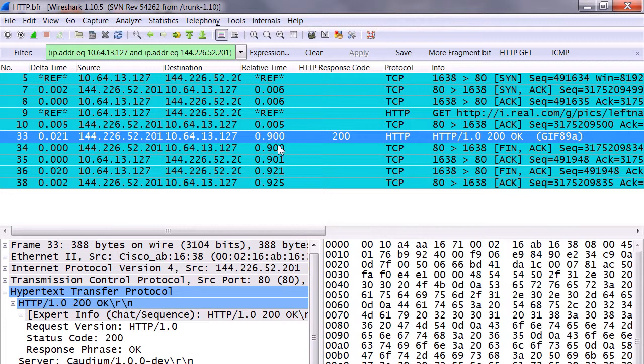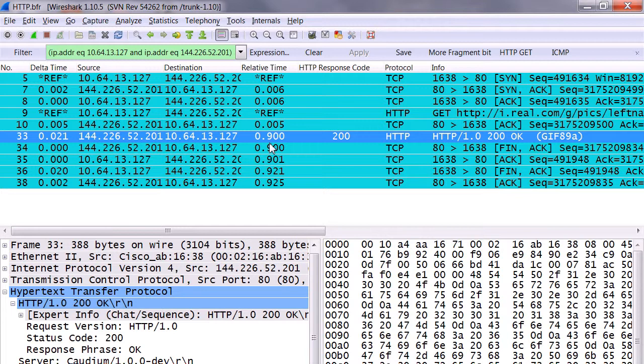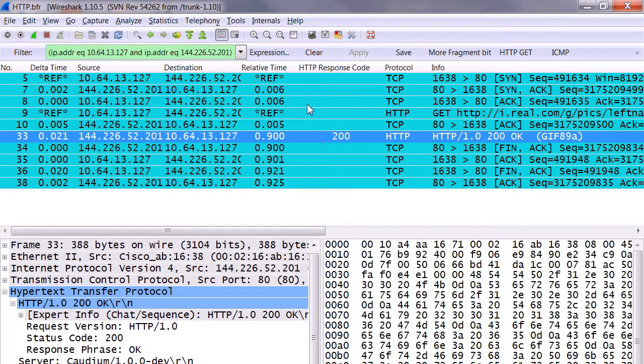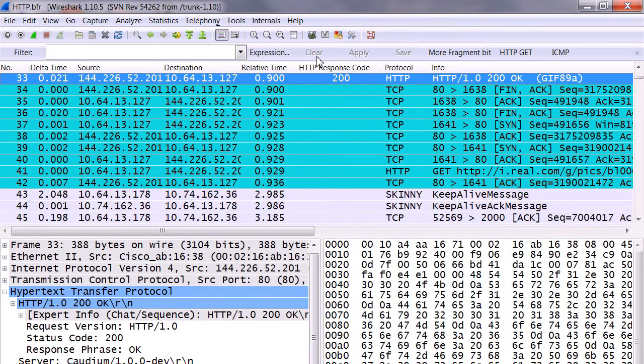Almost a second later. So I hope that gives you some good information on how to use your Wireshark network response time. One last final trick is to clear that information or that filter that we automatically built, and now sort on your response codes. 200s are good.